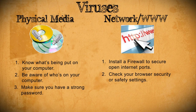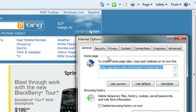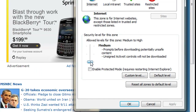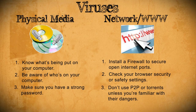Next, you want to secure your internet connections. To do this, check your browser security or safety settings and make sure they're set to your liking. Also, don't use P2P or torrent programs unless you know what you're doing and know exactly how to use them.